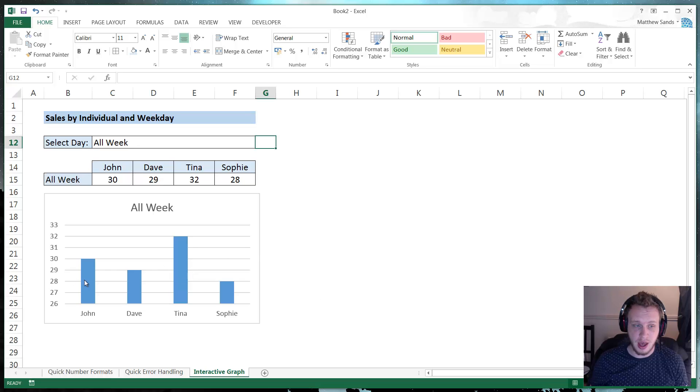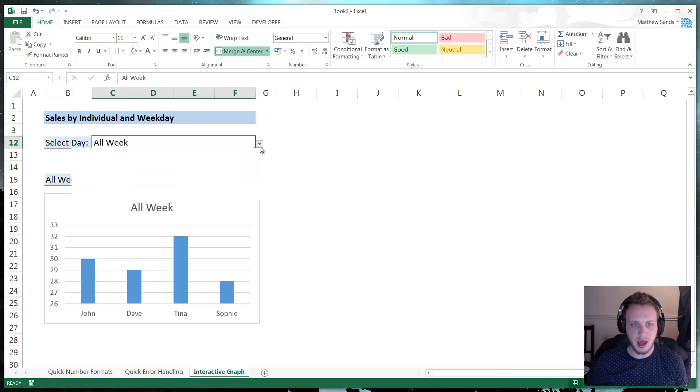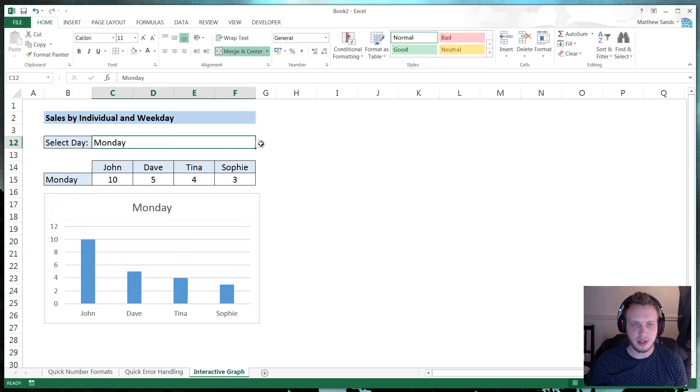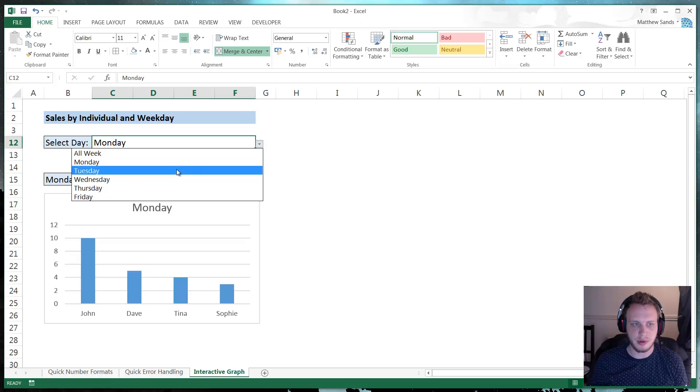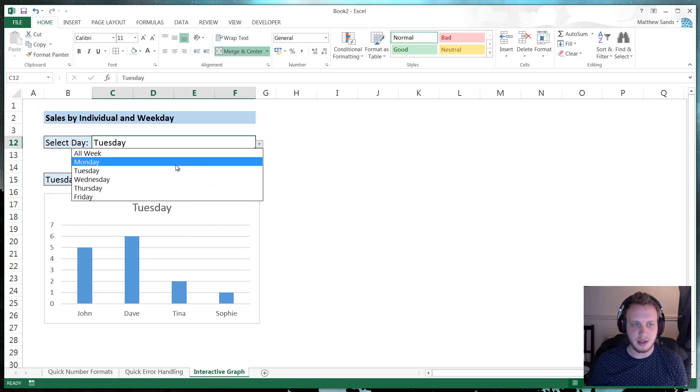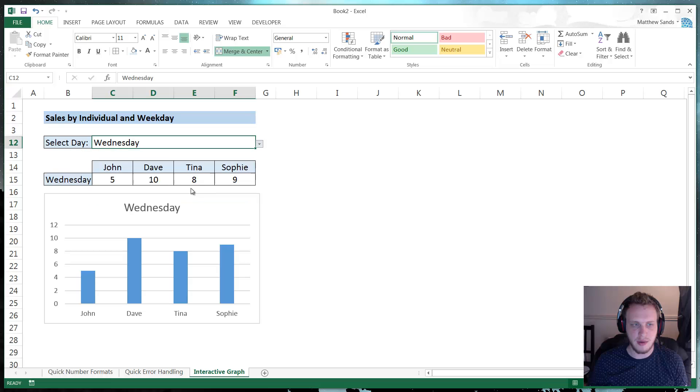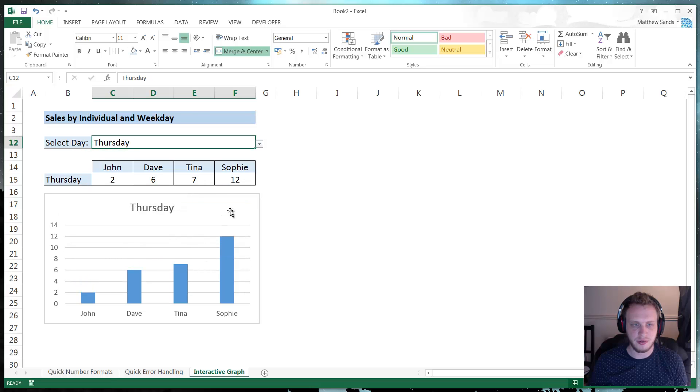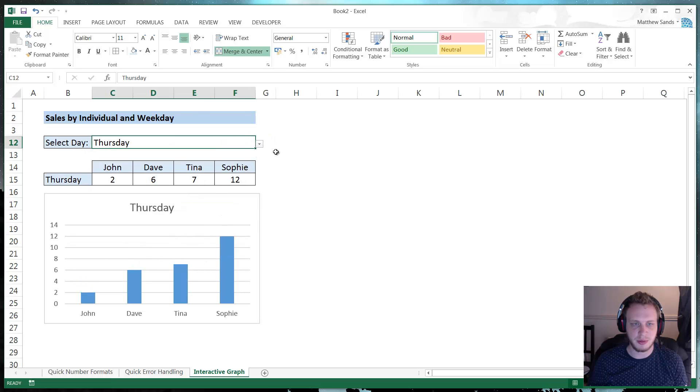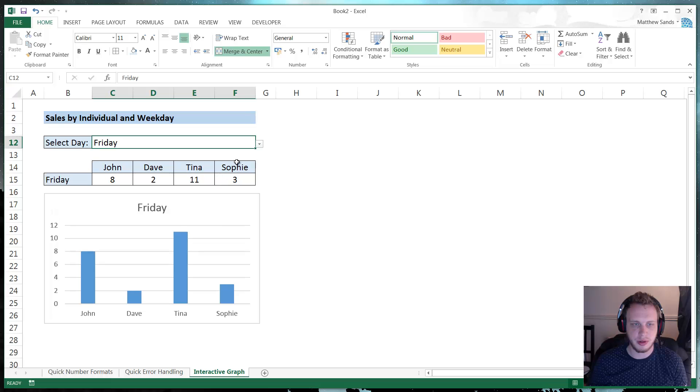And it just shows the number of sales they've done during the week. And now I have this drop down up here. And when I select various days from the drop down, you'll notice that it's updating the graph with the information for that specific day in the drop down.